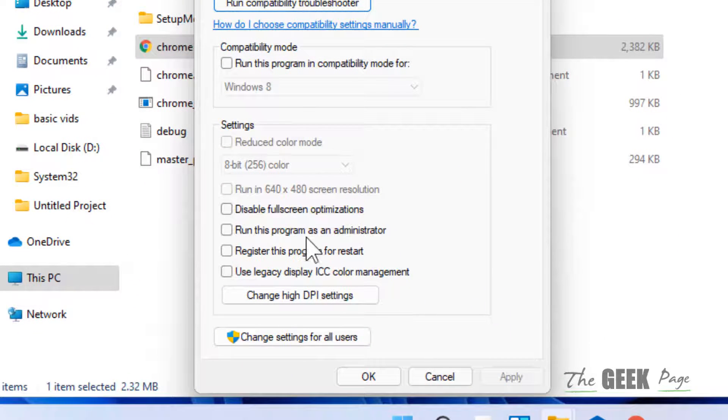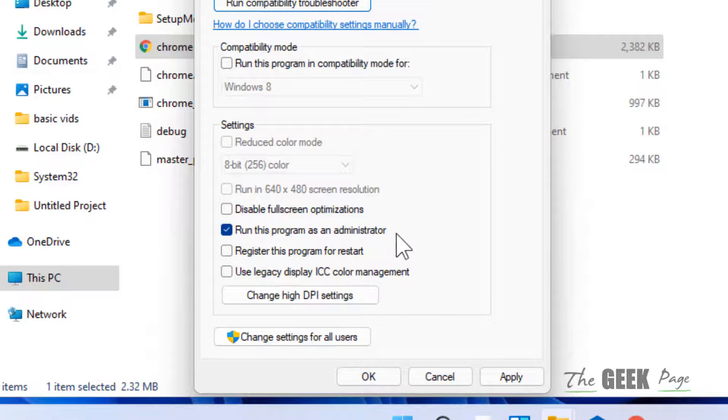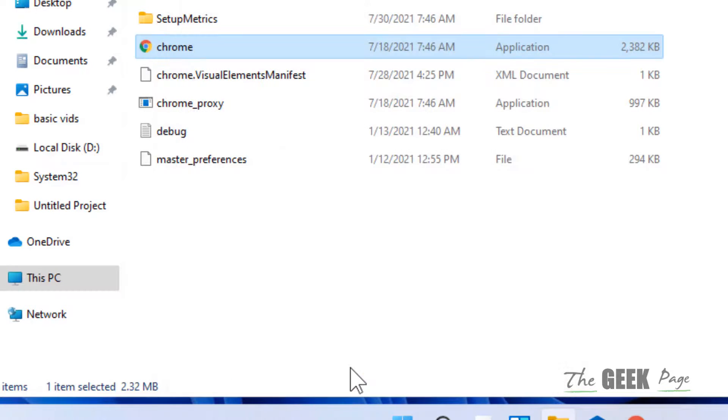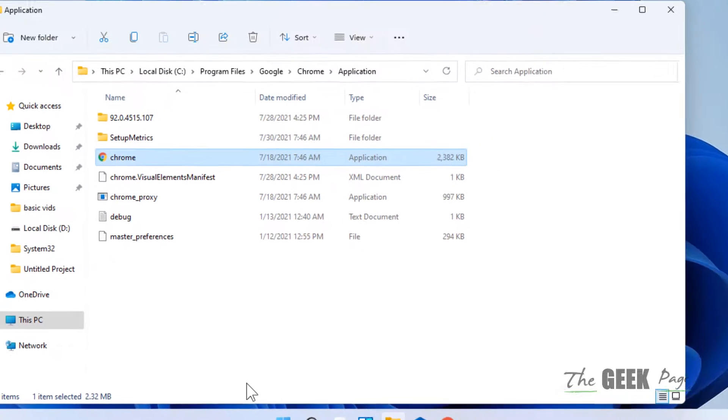Click on Apply and click on OK. And now whenever you will run this Chrome, it will always run as administrator.